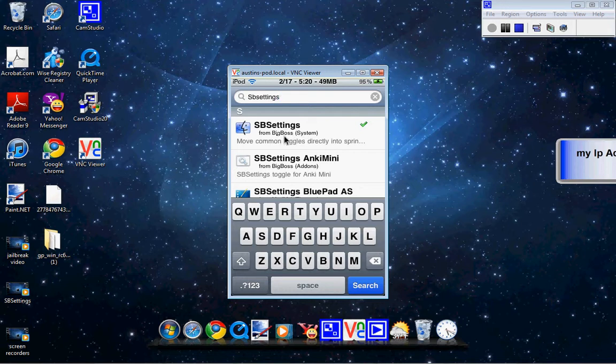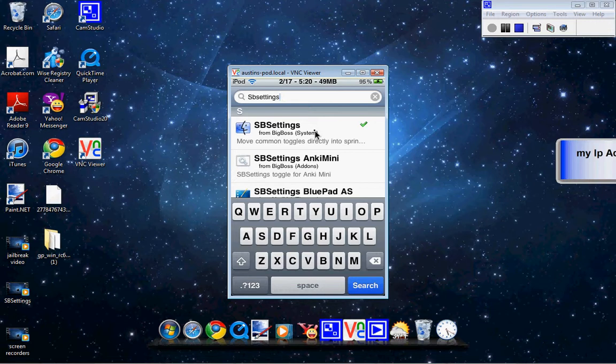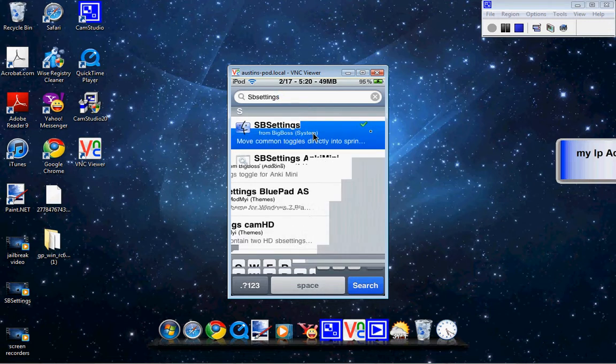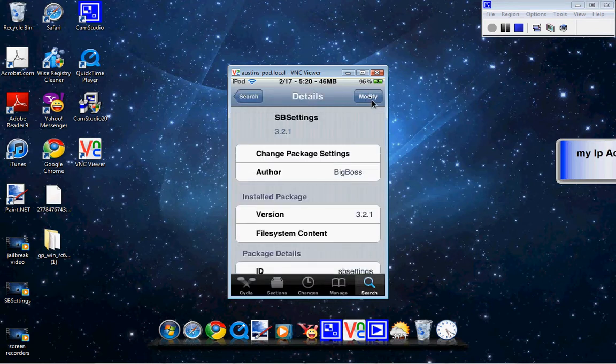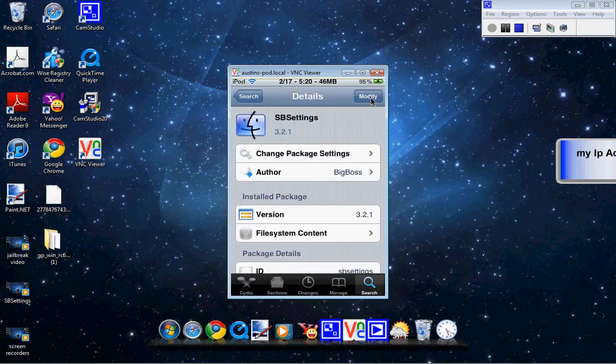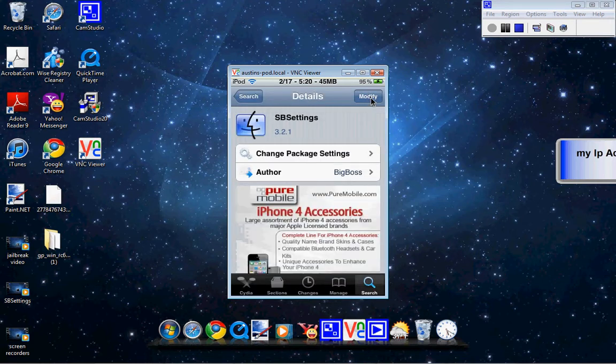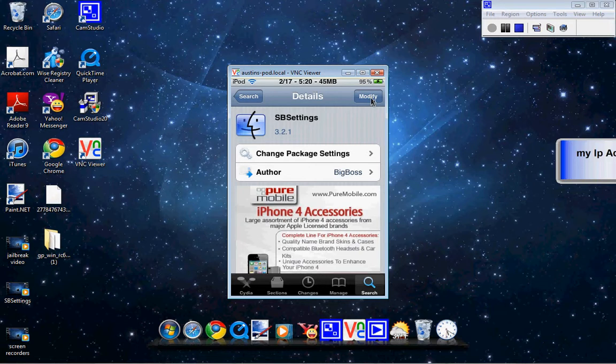I like these guys, they're a pretty good company. And when you install that, when you come in here, it's going to say install. Let it do its thing, and I think it'll say restart your springboard.